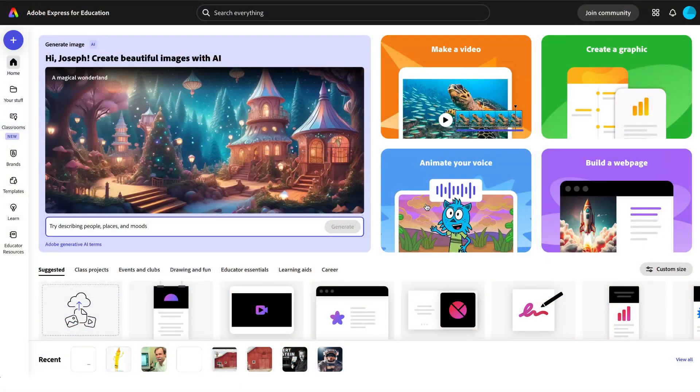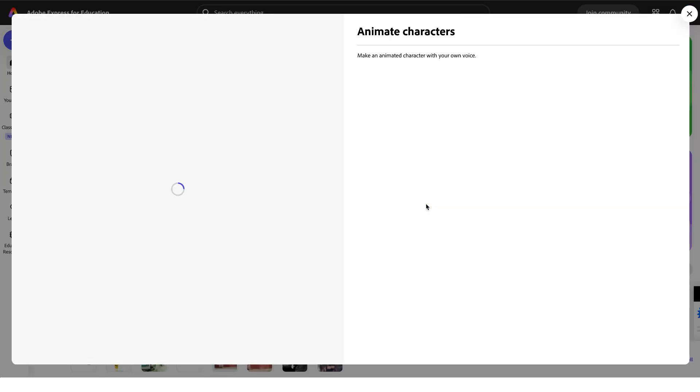Come watch me as I animate a real character from a picture book all with Adobe Express. Let's start off by clicking on animate your voice.